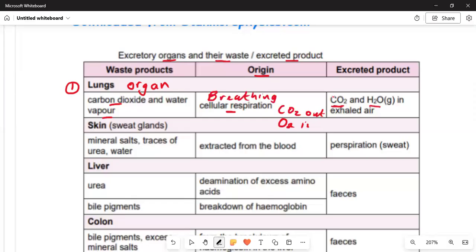The second organ is the skin. The sweat glands excrete substances that cause the skin to dilate and release. The skin releases mineral salts, traces of urea, and water. The origin is extracted from the blood, and it excretes perspiration in the form of sweat.